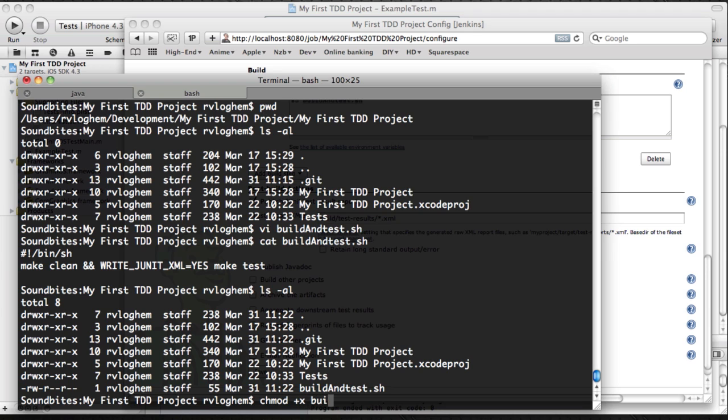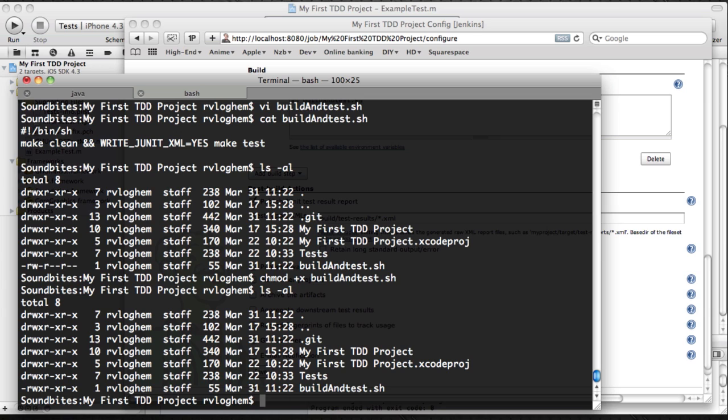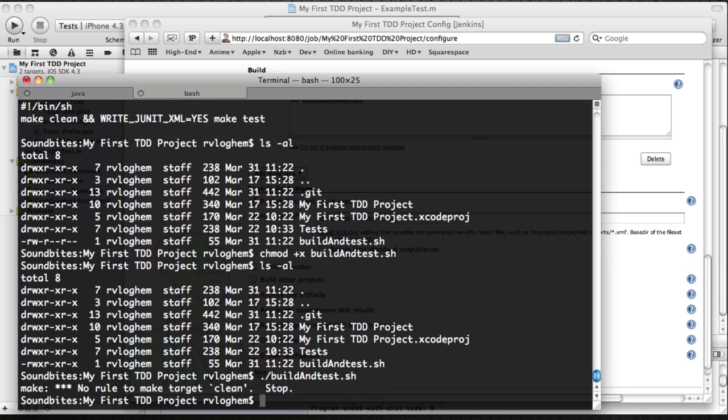Because it's a shell script, I like to make it also executable. It's not really necessary. But if you want to invoke it from the command line itself, not through Jenkins. So now you can see that the buildandtest is executable.